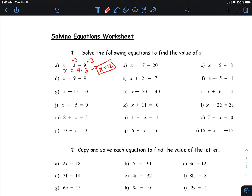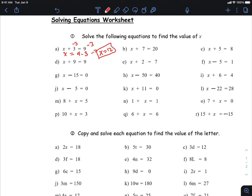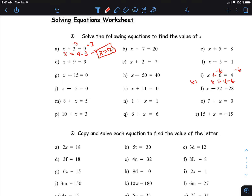Let's do another one. I want to get the numbers to the right side, and I can see it's plus six on the left, which means I minus six from both sides. I get x equals four minus six, so x equals negative two for this question.